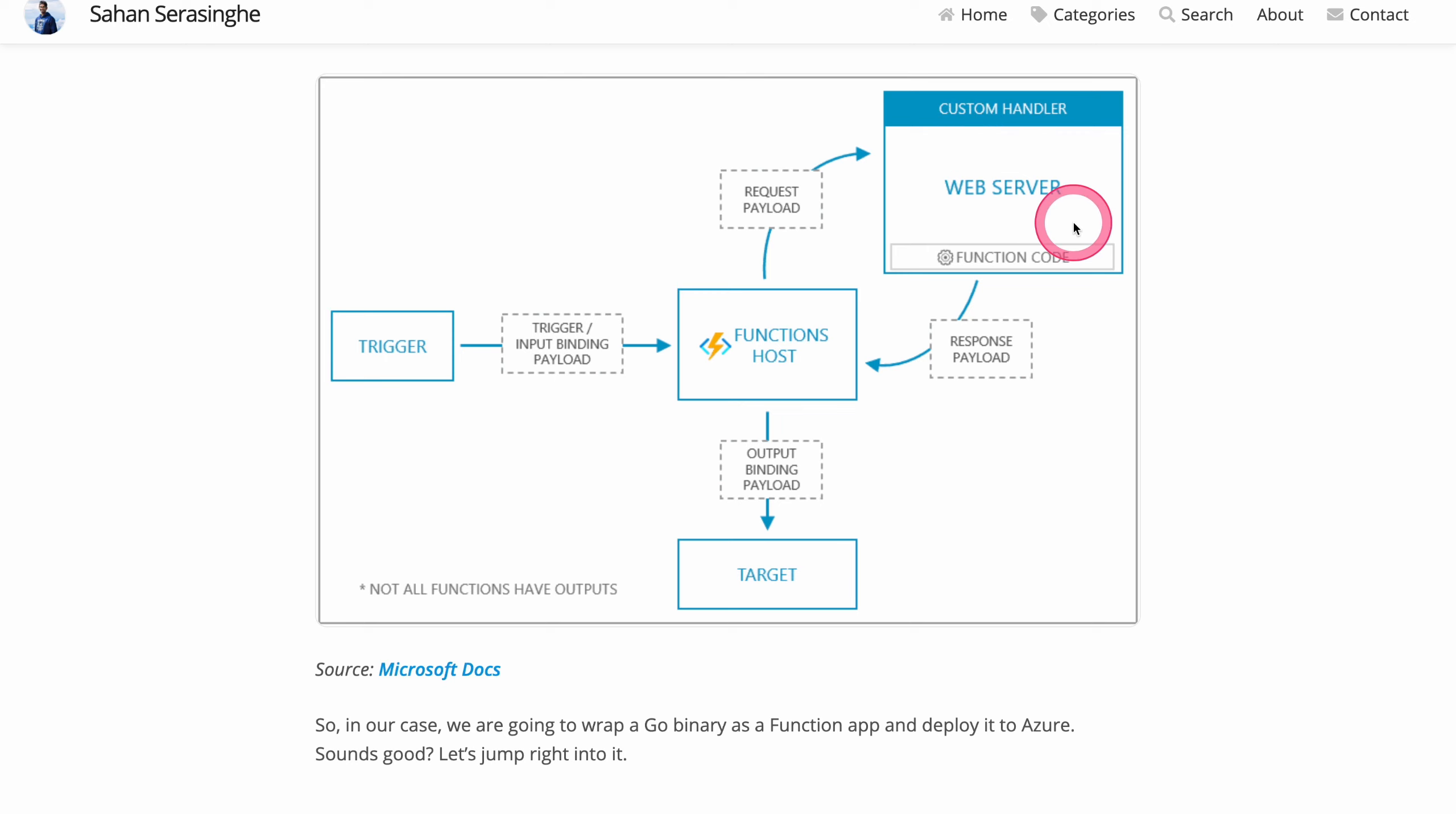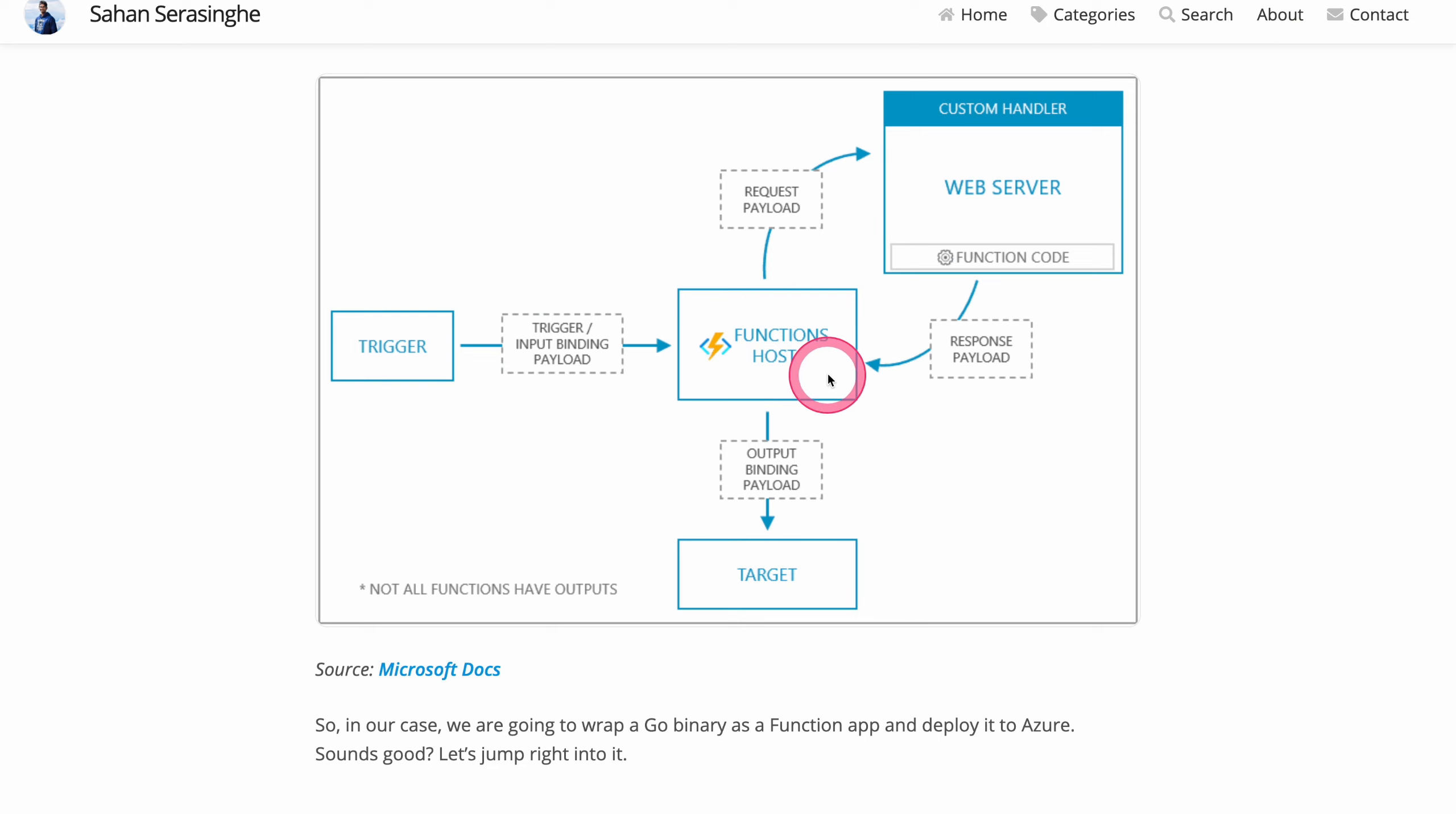And then in the case of Go or Rust, we can compile a binary and then we can deploy that binary over here and then it can then start accepting HTTP requests. And then we can also have an output binding that is like a response payload that's going out to the function host and then we can forward that and send it to the target.